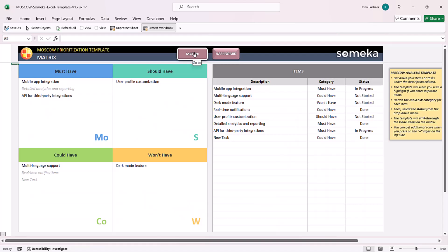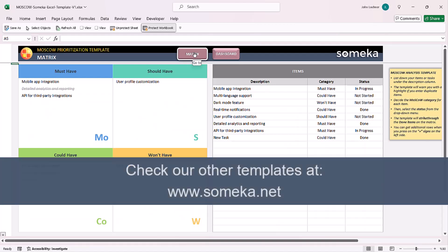Thanks for watching and don't forget to check our other templates at www.someca.net.